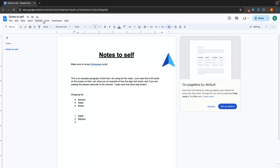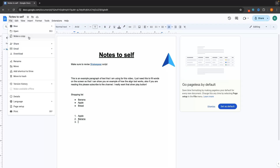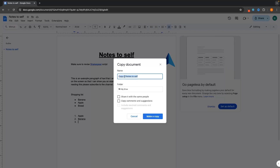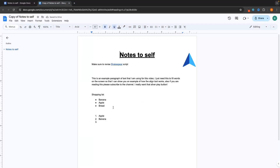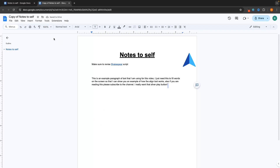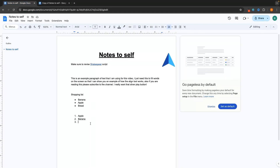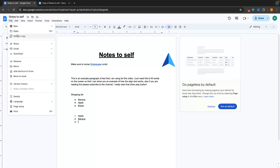We can also use the tab along the top to access different features. We can go over to File — this is how we can make a copy of this document. If I click 'make a copy,' it's automatically going to be called 'copy of' and then whatever your document is called. We can change the name here if we wanted to, and then make a copy. Because this is a copy, if I make a change to it, my original document is going to remain exactly the same. It is very helpful to make a copy if you want to make changes but also keep the original.